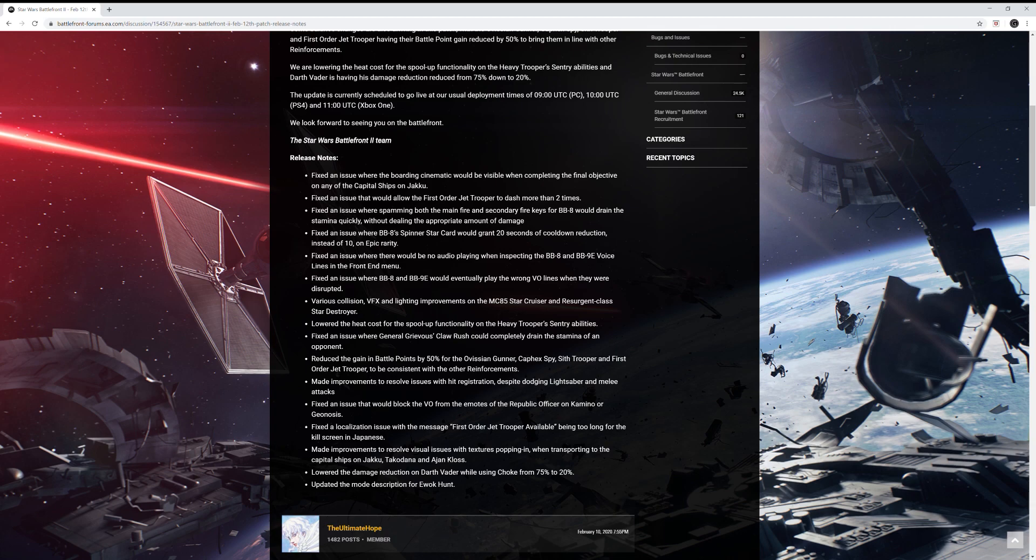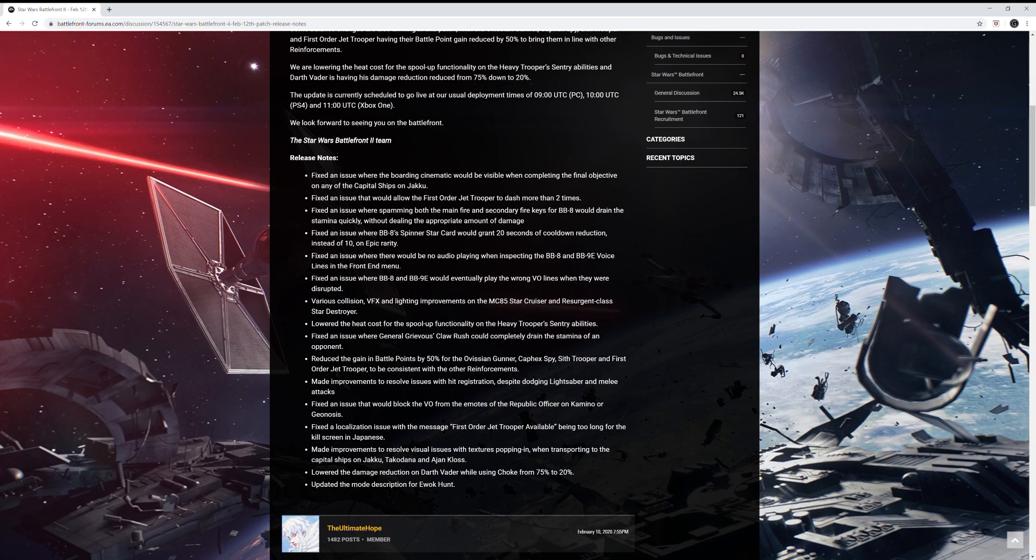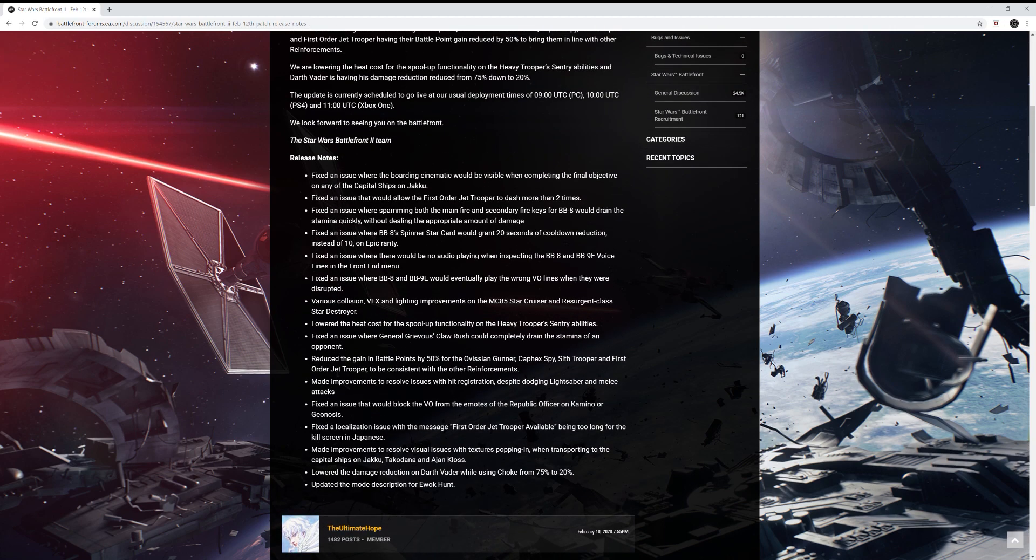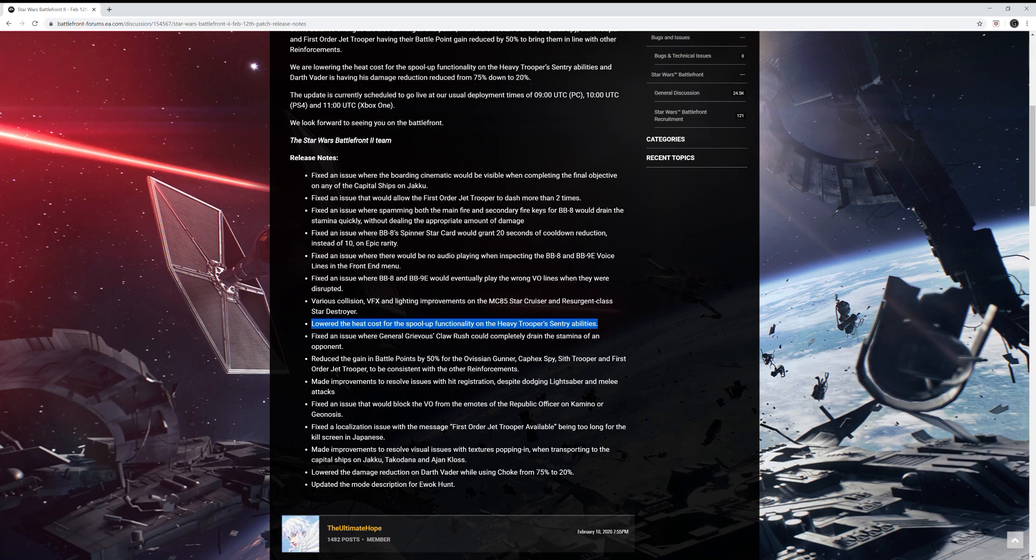So far they're pretty little changes. They fixed an issue where BB-8 and BB-9E would eventually play the wrong voice over lines when they were disrupted. Various collision VFX and lighting improvements on the MC-85 Star Cruiser and the Resurgent Class Star Destroyer. Lowered the heat cost for the spool up functionality on the heaviest trooper's sentry abilities.